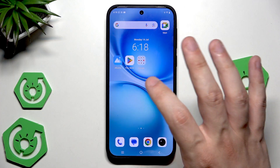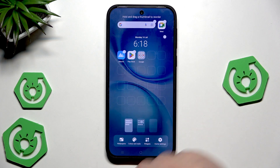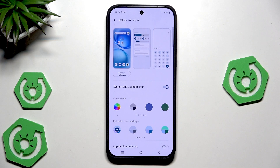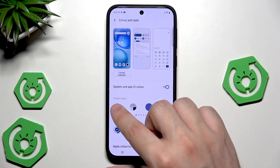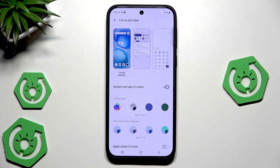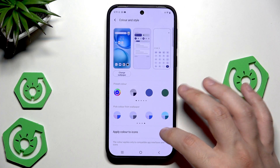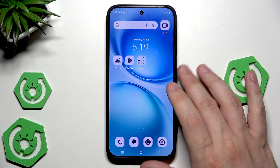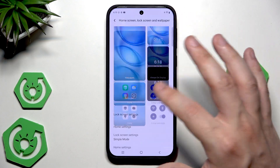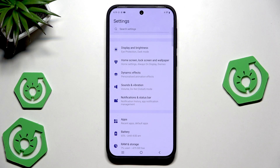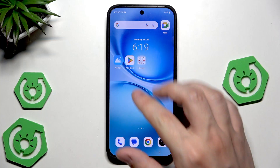Now let's hold on the home screen. Here we can change the color and the style — we can enable the system and app UI color. We have some presets we can change, or we can select our own. Select a preset, click confirm and it's set. We also have colors from our wallpaper that we can apply to our icons, changing their style. You can adjust those values, but I'll turn it off — now you know you can change it.